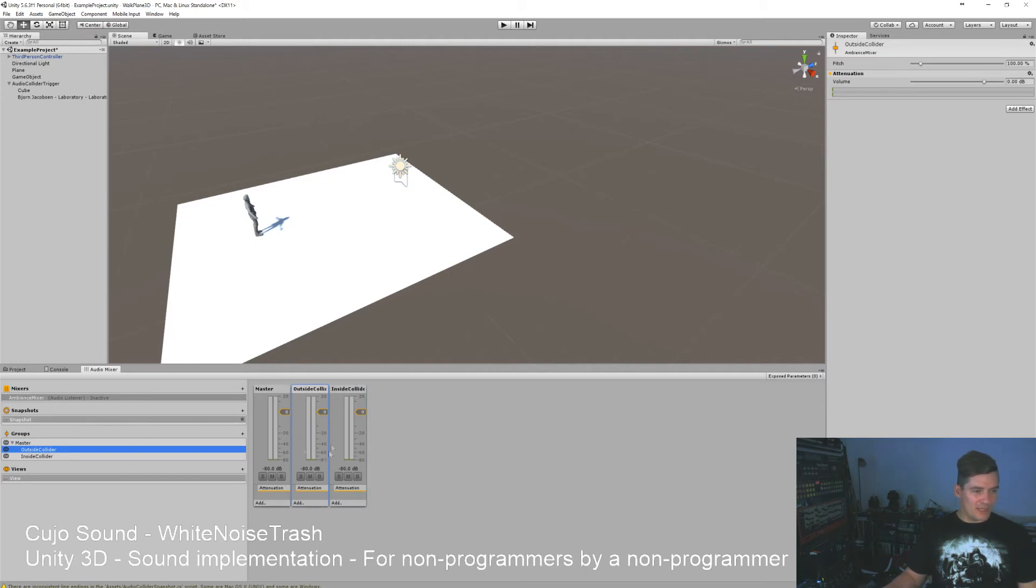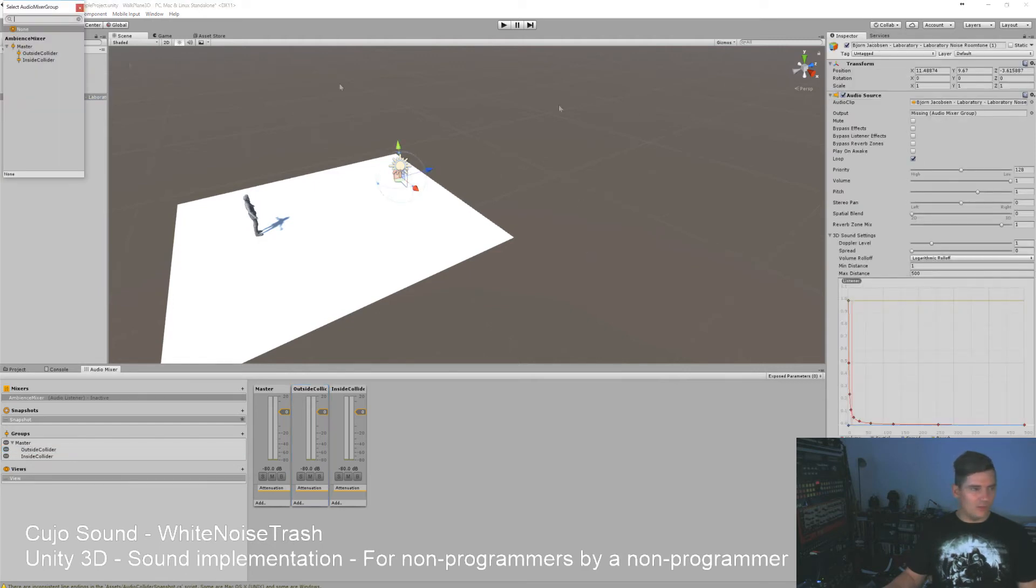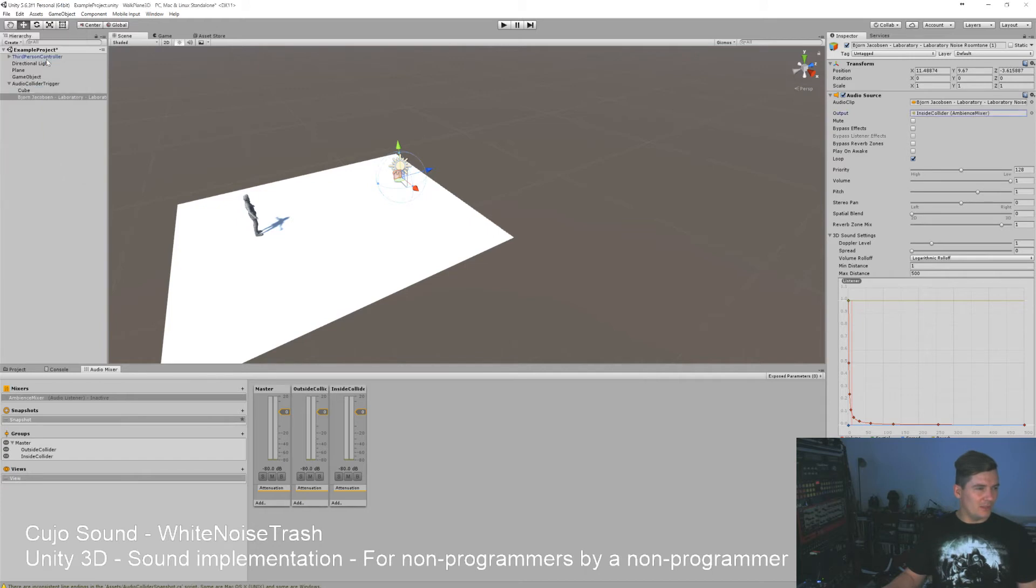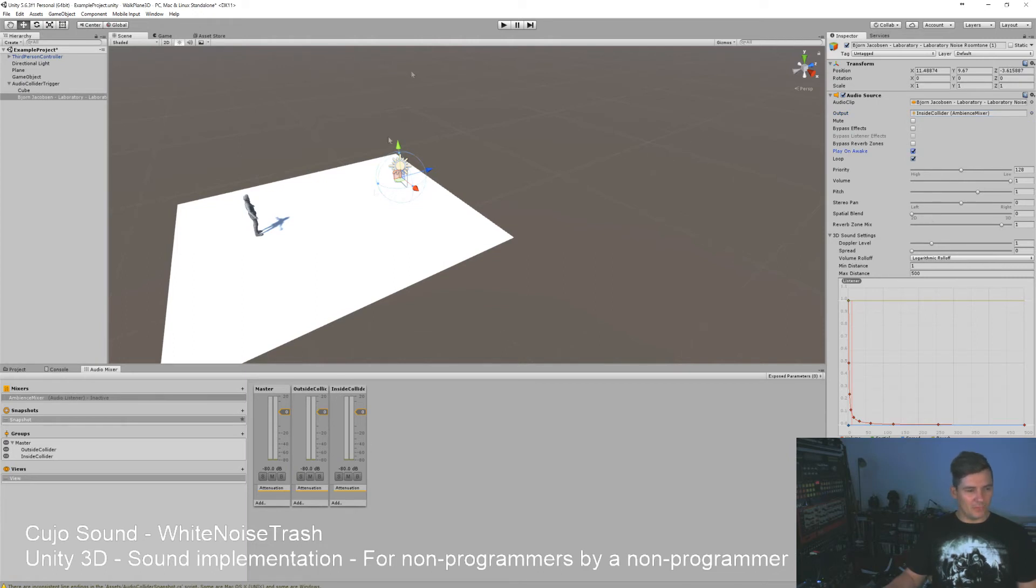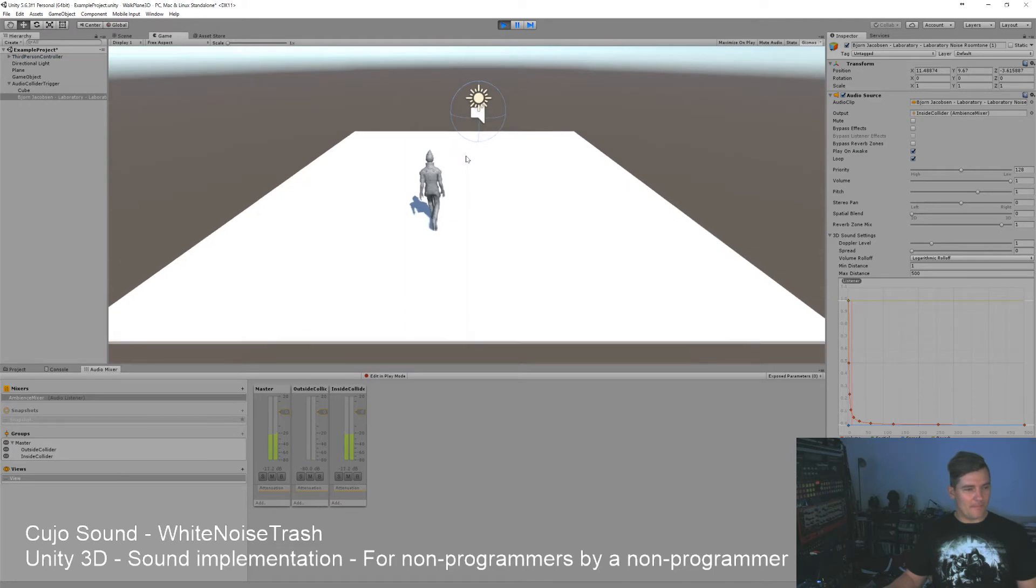Good, and so they're both children of the master, meaning that they will play out of the master. If they were children of each other like this, then the volume of each of them would affect each other and we don't want that. So now we have an outside collider and an inside collider and we want our sound here to play only from the inside collider.